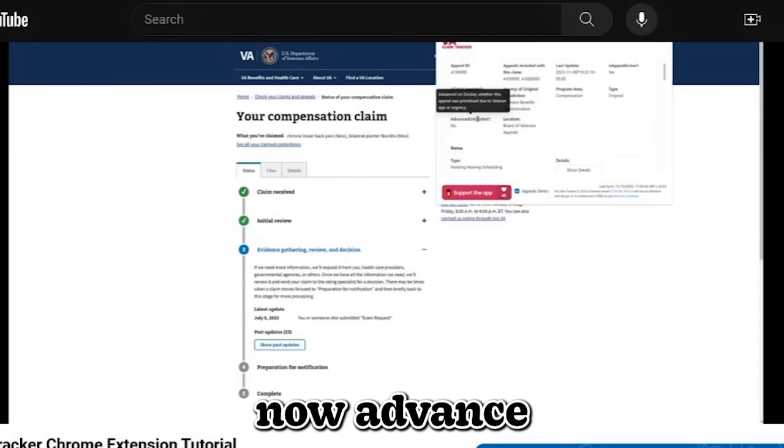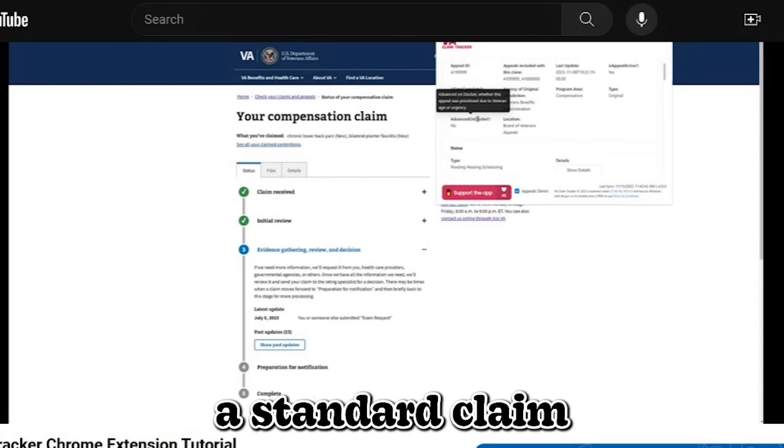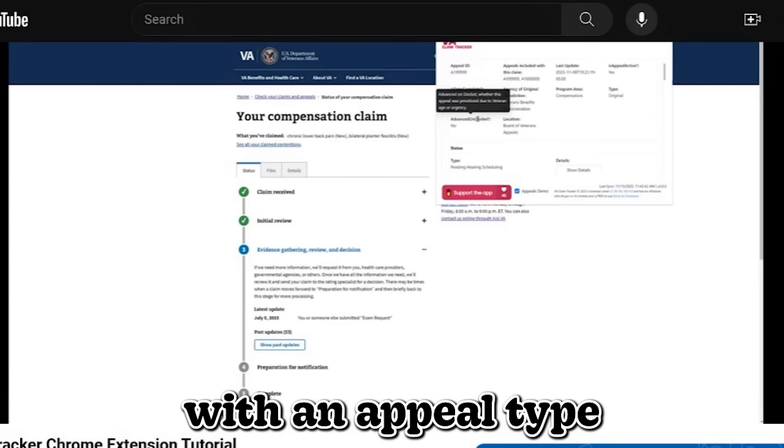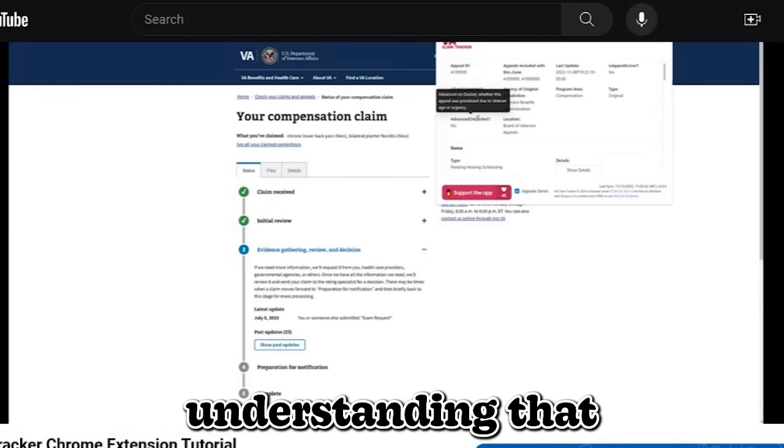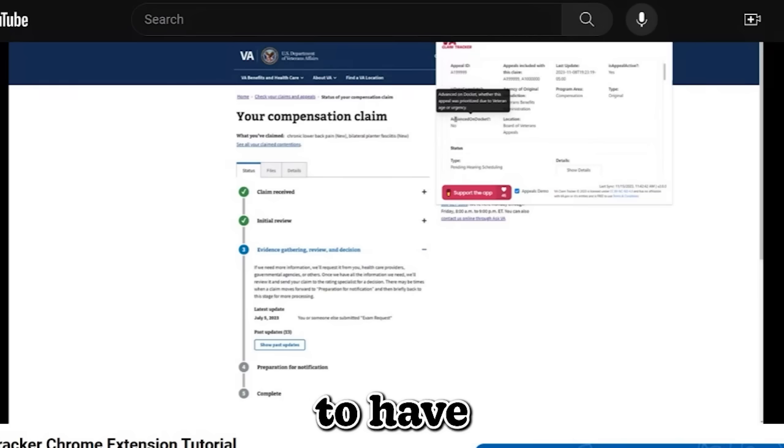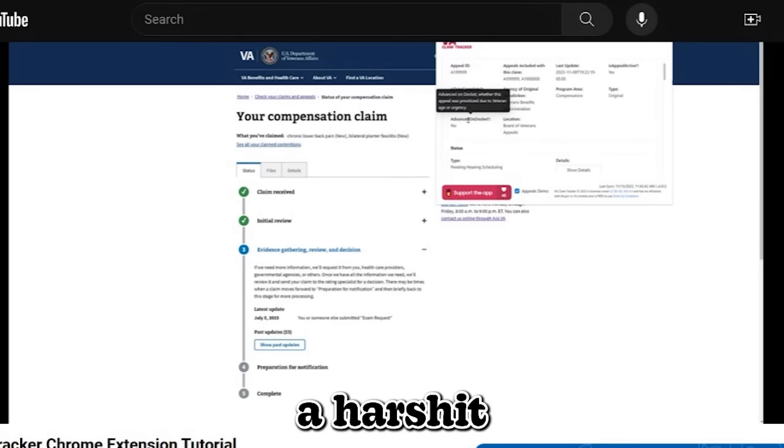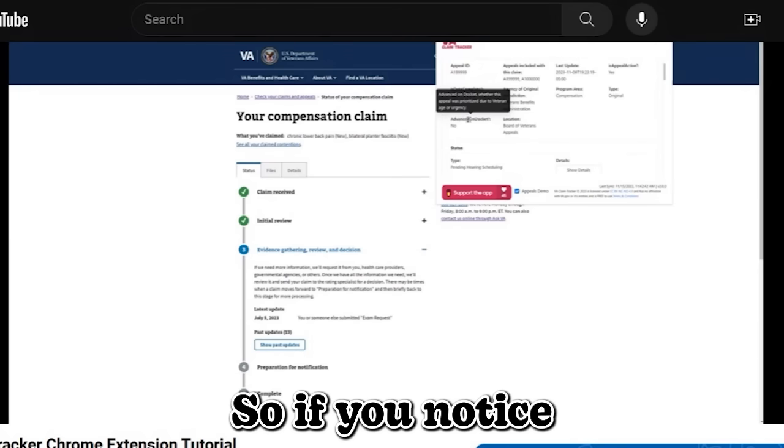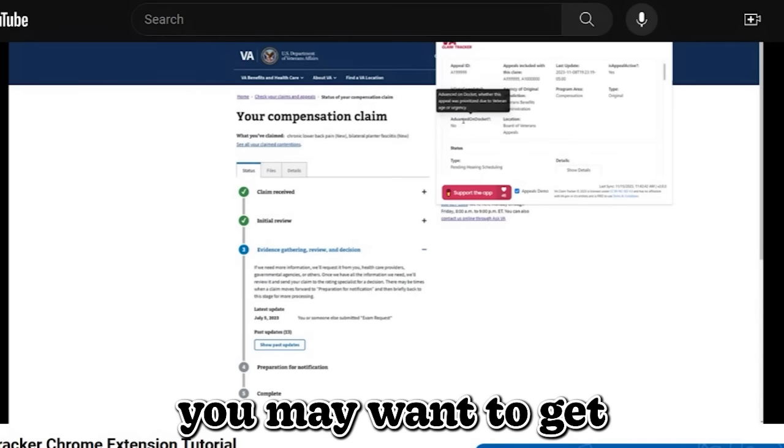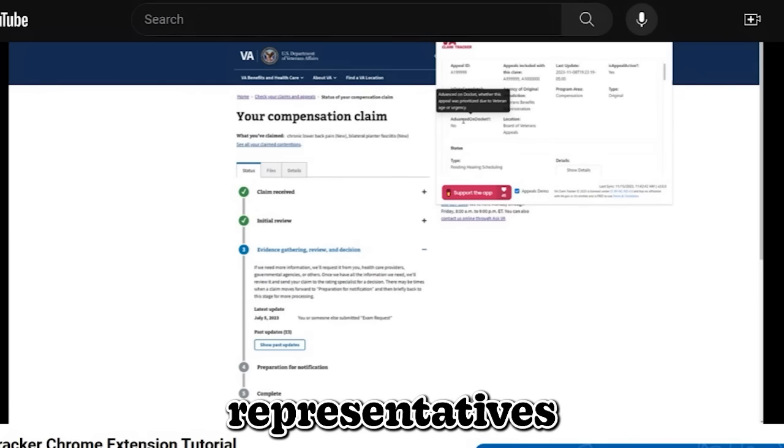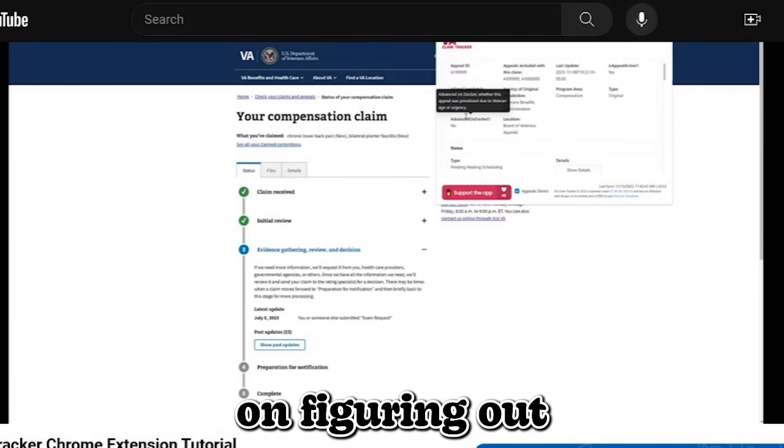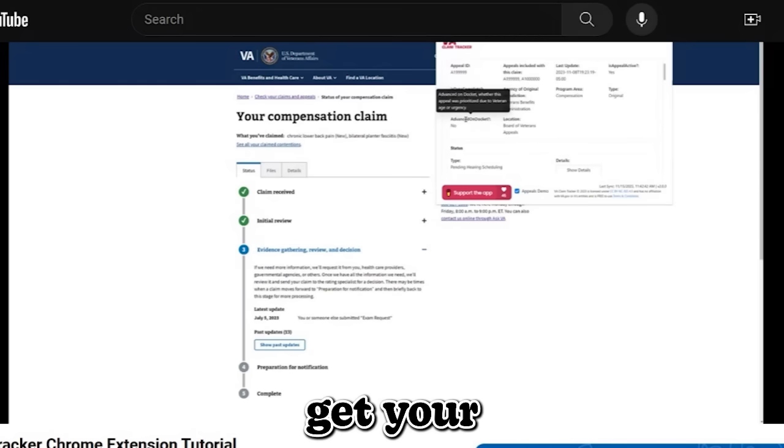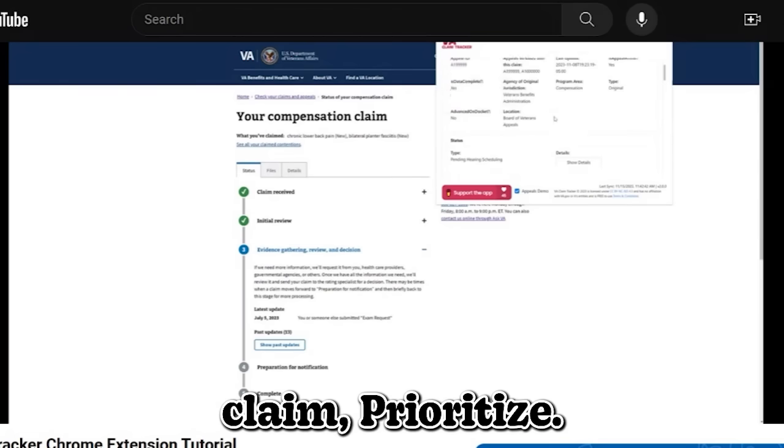Now advanced on docket, this field, if you have a standard claim also in progress with an appeal type, and you already filed for like hardship or something like that, from my understanding that's going to be different. You're going to have to go through a different process to file a hardship with an appeal. So if you notice that you already filed a hardship with a standard claim, it says no here. You may want to get with your VSO or any of your claim representatives that's helping you, or you may want to do more research on figuring out how to or talk with the VA to see how you can get your appeal claim prioritized.